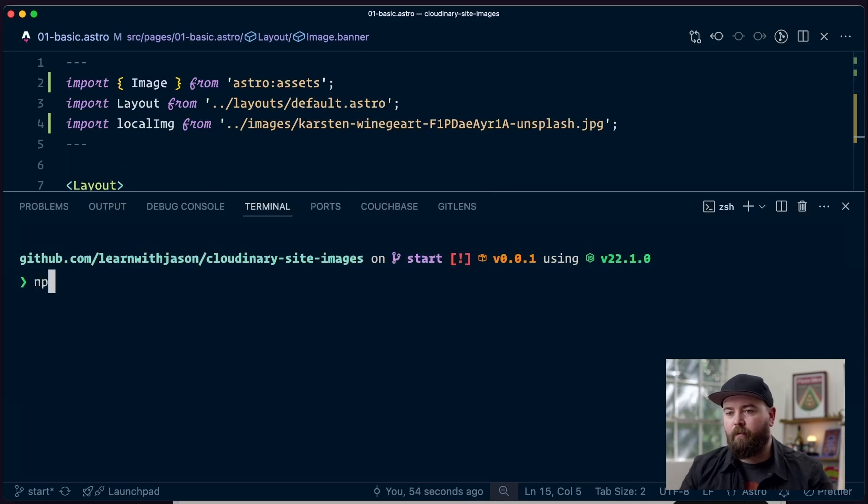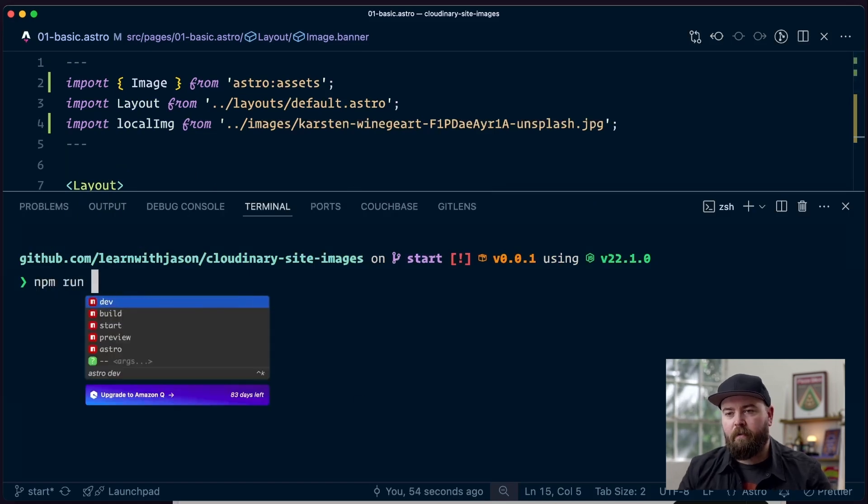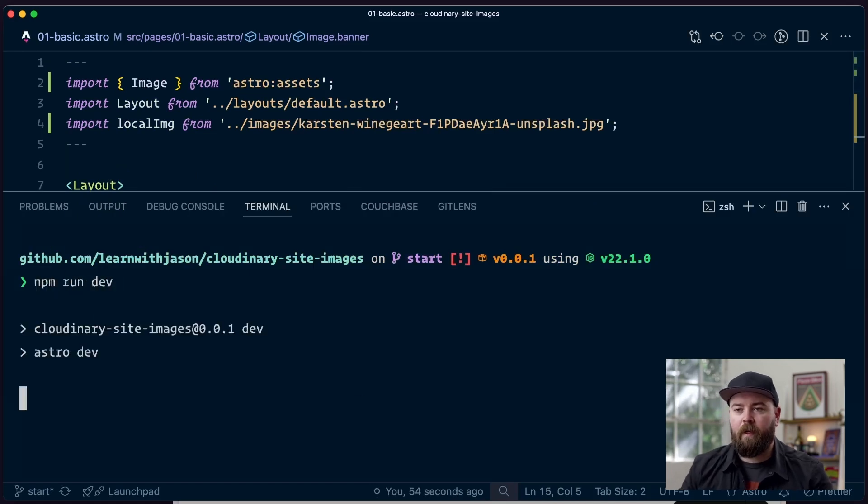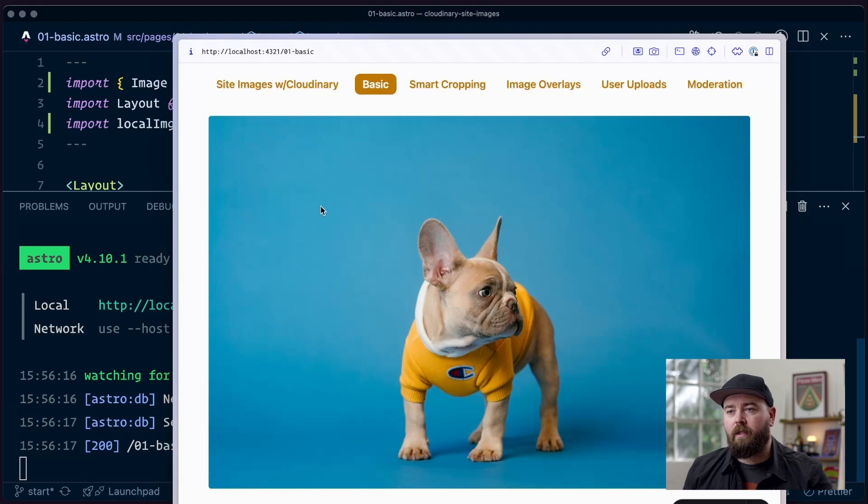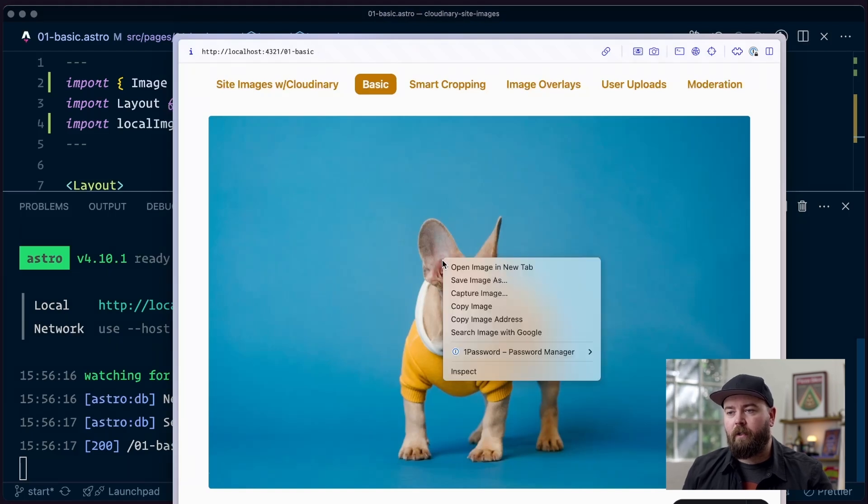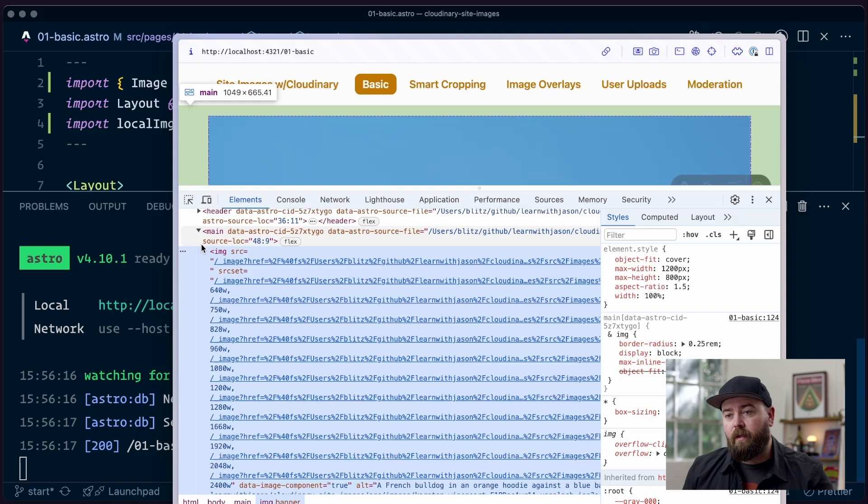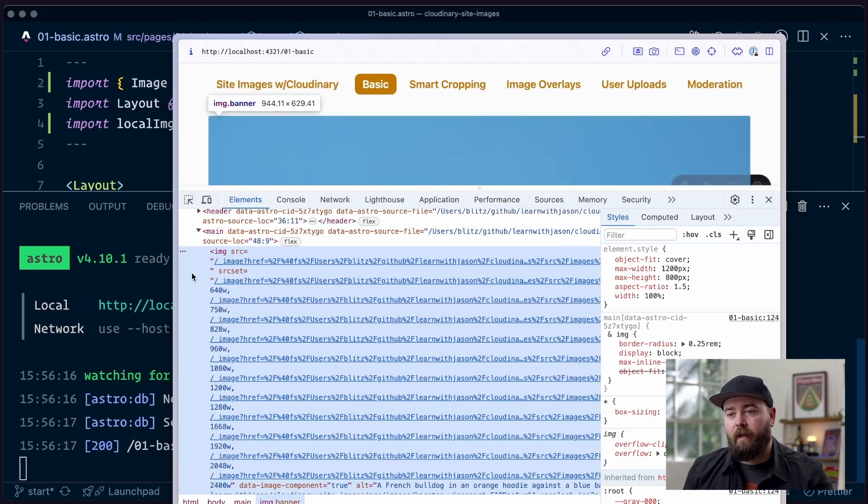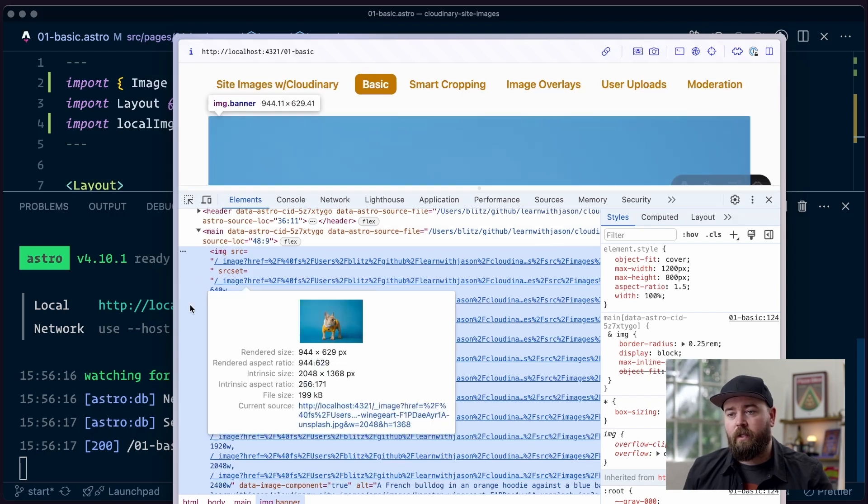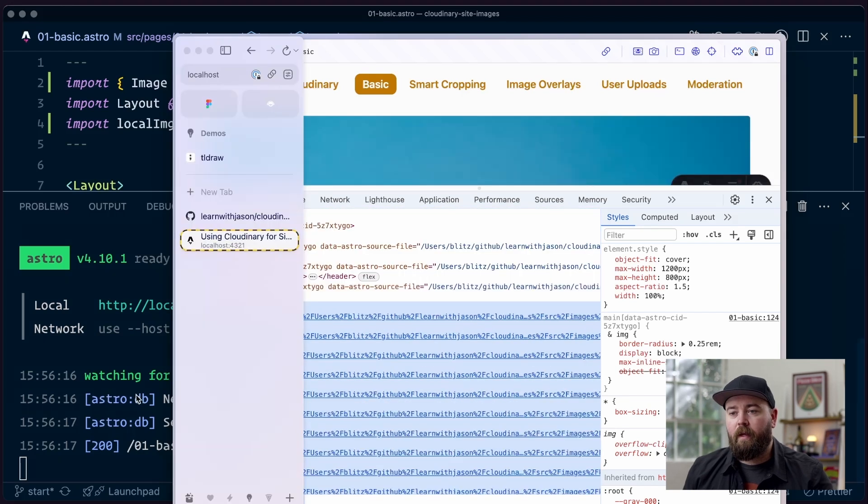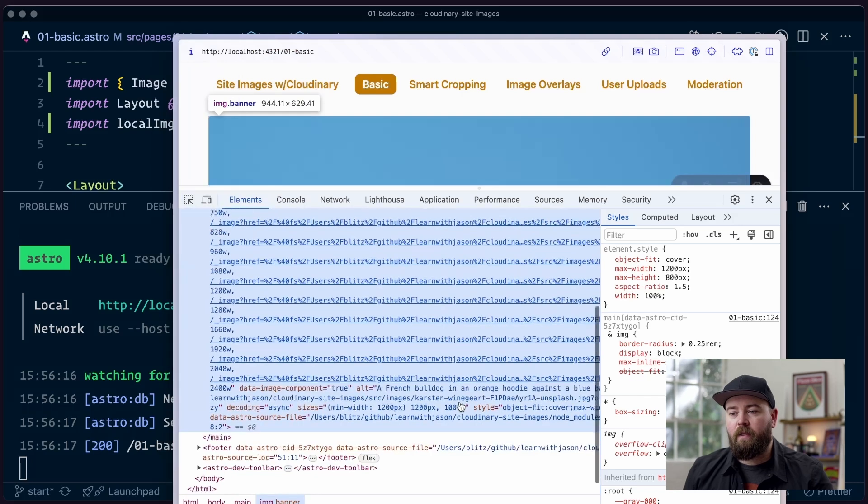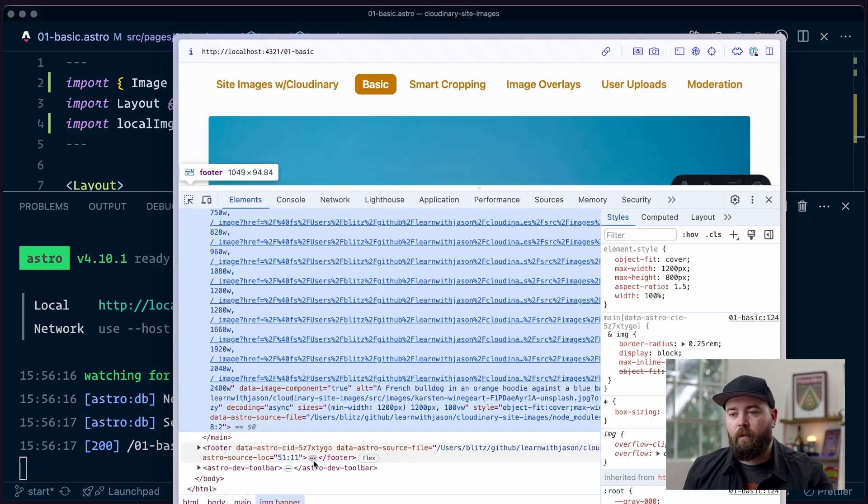So from here, if we start up our dev server, if we open it up in our browser, now we can see that we're on the 01 basic page, and we've got our image loading. If we inspect this, we can see that Astro has generated an image tag. We gave it widths, so we've got our source set here.